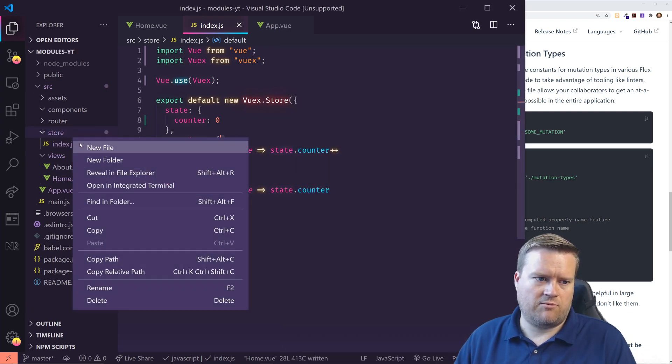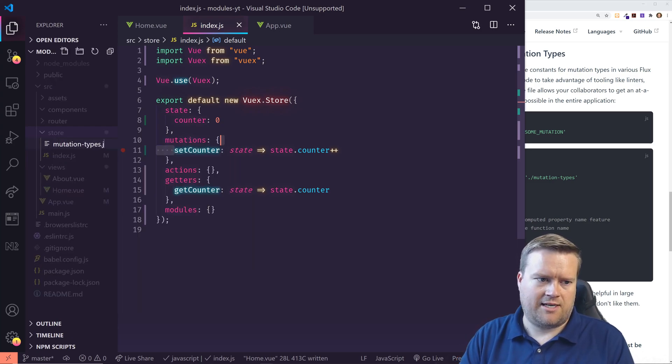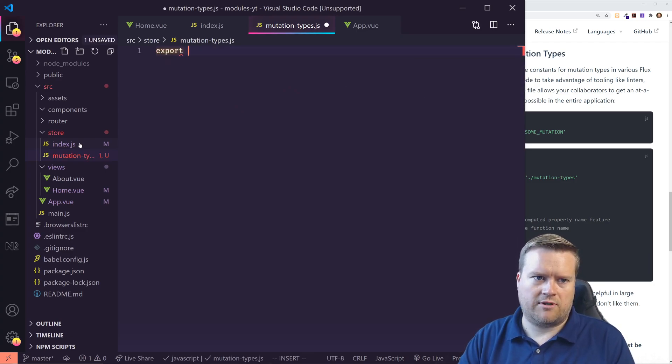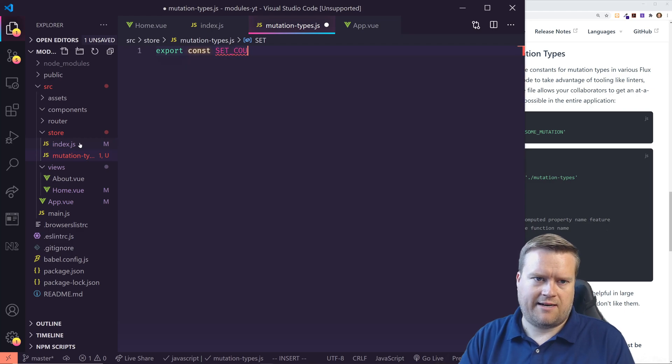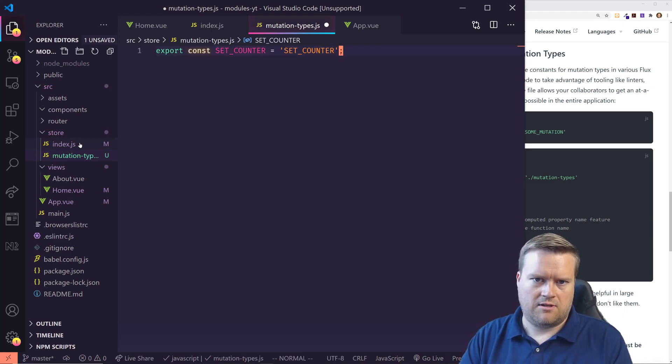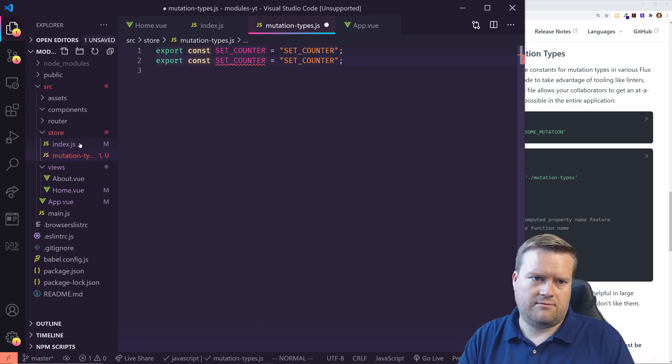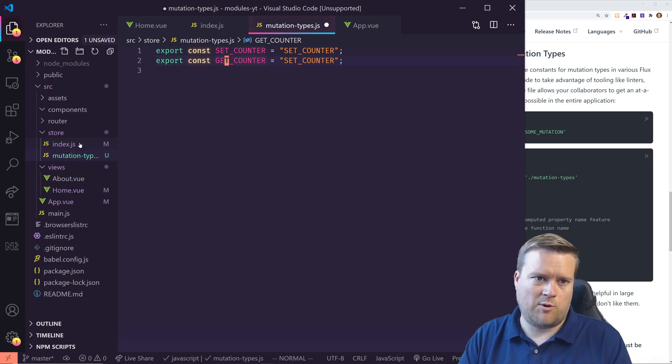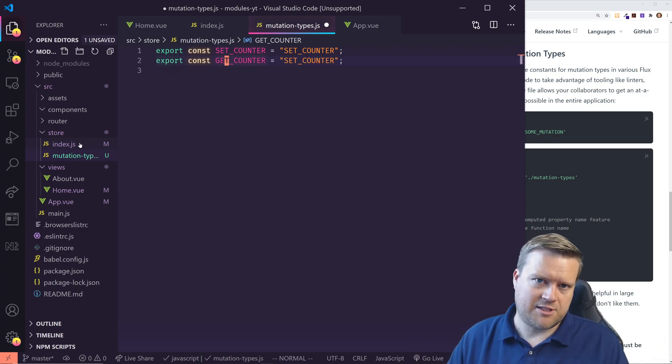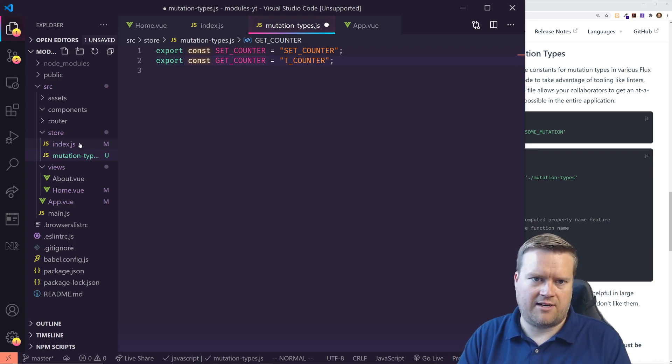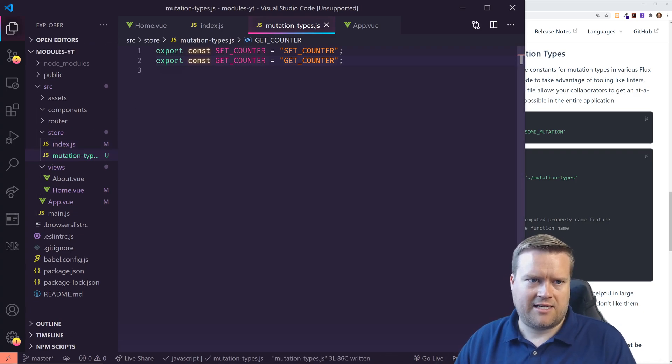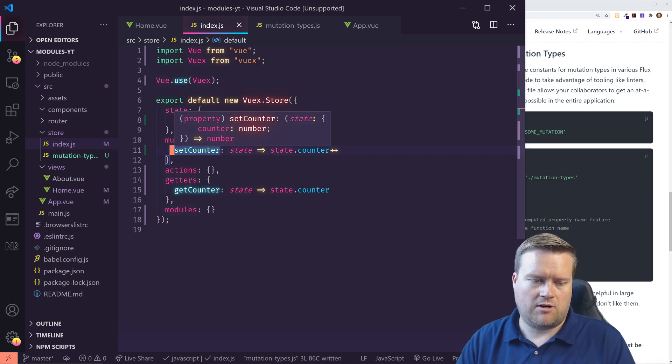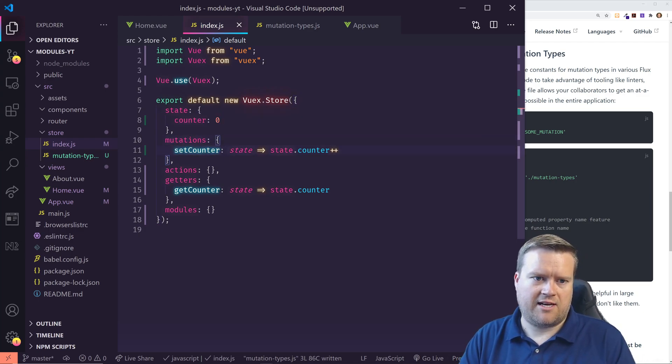So let's create a new file. We'll call it mutation-types.js. And then we can basically export const SET_COUNTER and we'll have it equal set counter. Cool. So now we can use it. We can also use get counter if we want. Maybe not just for mutation, but for getters too. Maybe we'd want to create a new getter.types.js file, but just for the heck of it, I'll just use the same file here. So we have a get counter and a set counter. And now we can change this in our actual store to use these mutation types. So to do that, you would first have to import them in. So we can import in get counter and set counter from, and then we know it's dot mutation types.